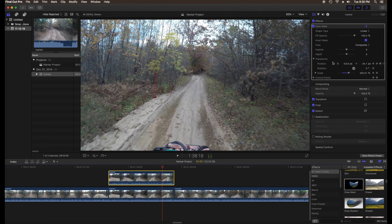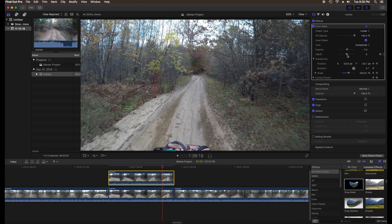To soften the edges of your mask and make it look smoother, go to the inspector and adjust feather and fall off.